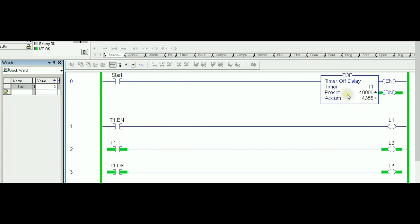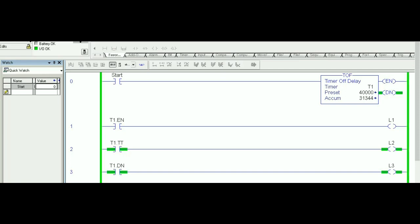We are going to see examples to illustrate all three timers: TON, RTO, and TOF. Remember we can use any timer for any kind of application. However, as you're going to see in these examples, it's much easier depending on the requirement that you are solving to go with one of these timers to fulfill the requirement. Let's see the examples right now.